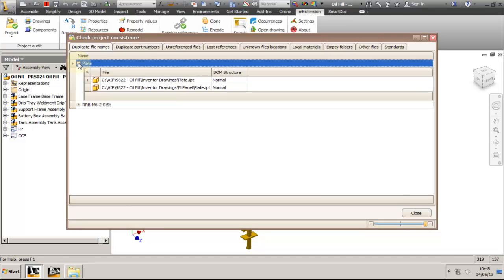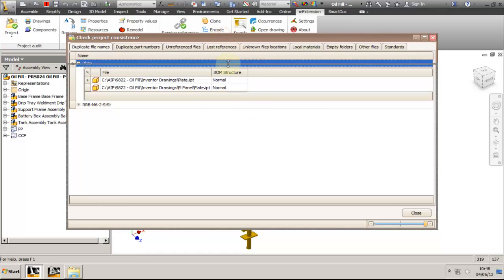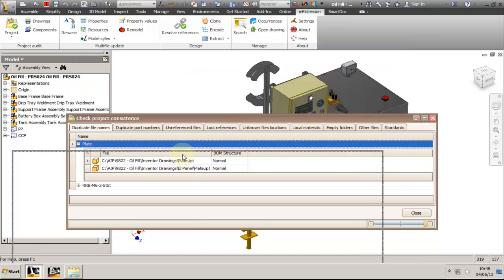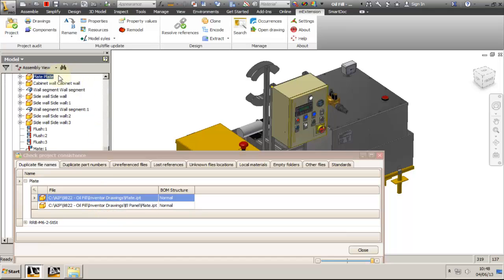As you can see, I have two sets of duplicates: one with the name "plate" and the other is a stainless steel M6 sheet metal nut. When we expand plate, we see that I have a file plate.ipt in the main folder and one with the same name in the electric panel folder. With the results, I can use locate on disk or locate in the assembly to make sure they are not the same or that one can't be used in both places.